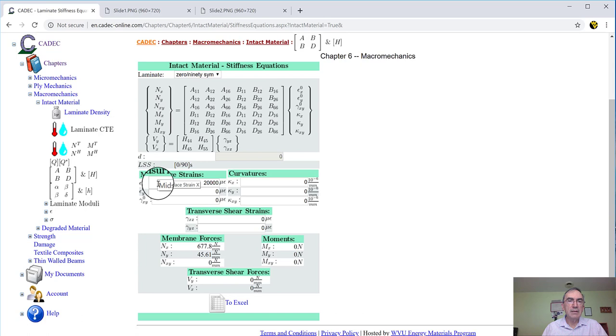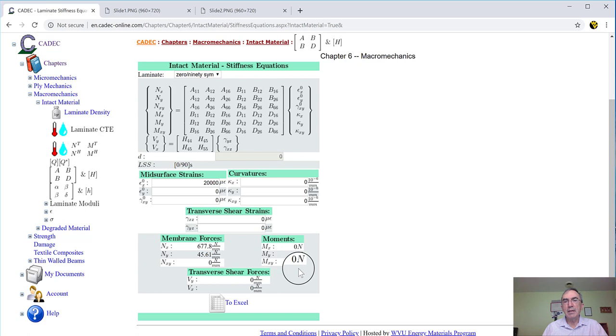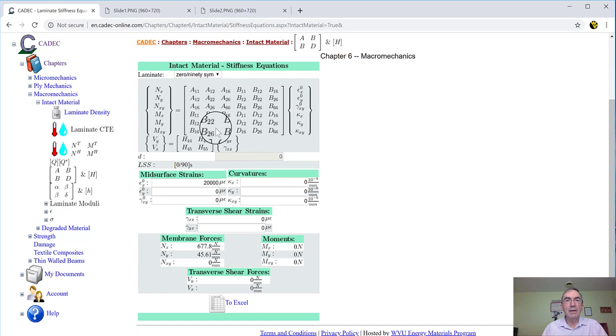What the page is doing is trying to be a graphic calculator. Meaning, I got this equation. What if I put numbers here, and put numbers here on the right? Multiply by these numbers that the computer already knows what they are, and give me these numbers. Here I have a strain of 20,000 microstrain, and everything else is 0, and it calculates the membrane forces and the bending moments. And the bending moments are 0 because the laminate is symmetric, so if I put an in-plane load, I only get membrane forces.